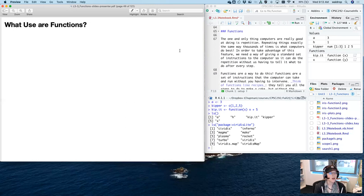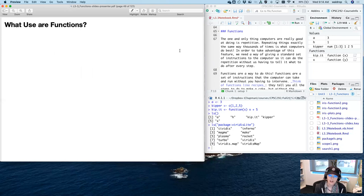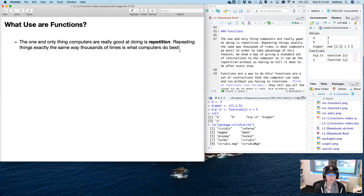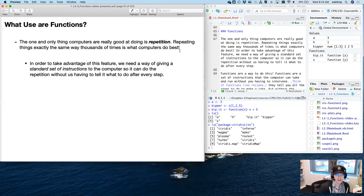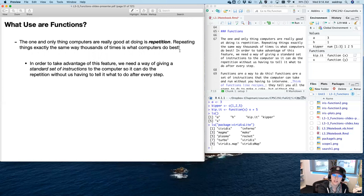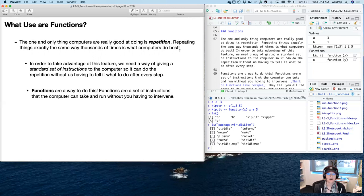Let's talk about functions. Why should you care? Maybe you're just a biologist who needs to run some stats now and again. The one and only thing that computers do really well is repetition — repeating things exactly the same way thousands of times is literally what computers do best. In order to take advantage of this, you need a way of giving a standard set of instructions so the computer can do this repetition without you having to intervene in every step.